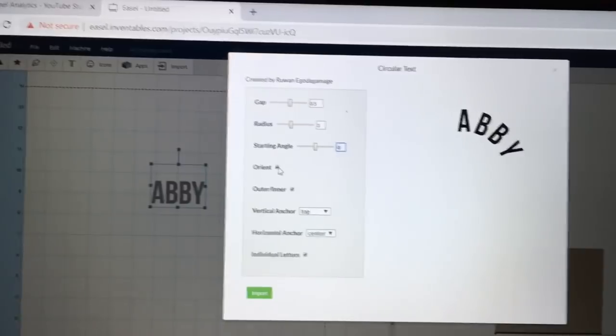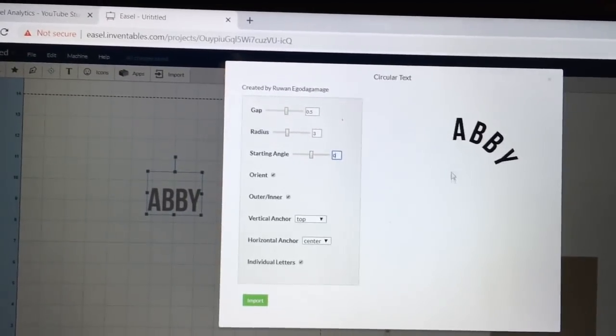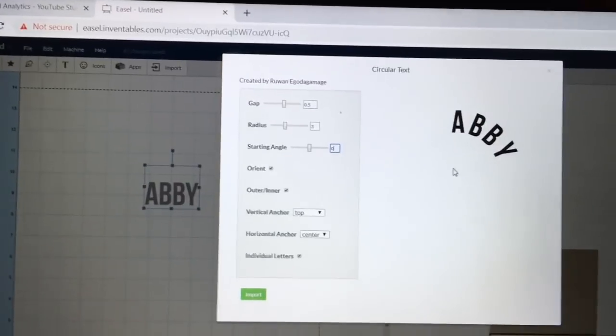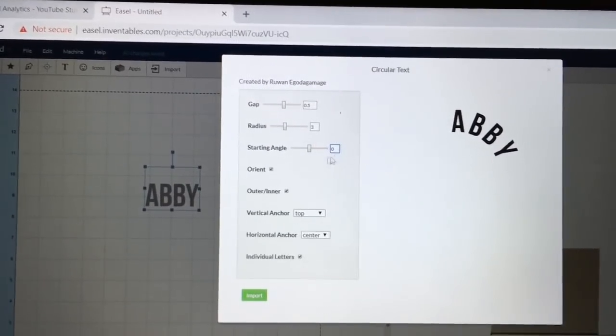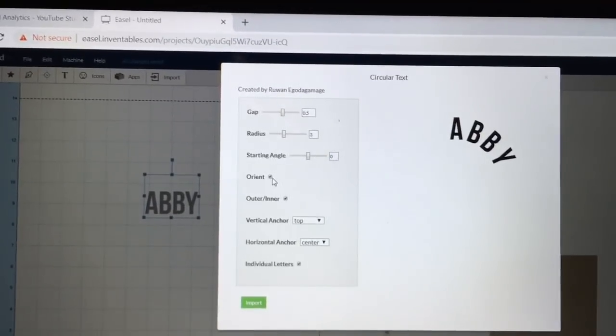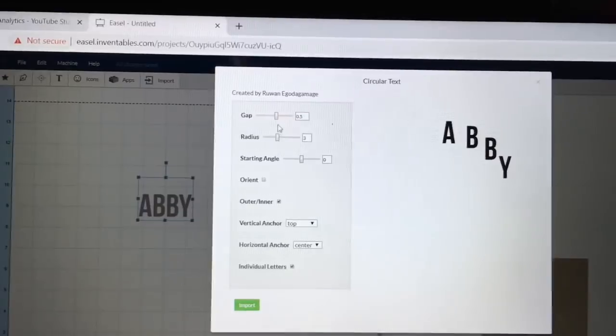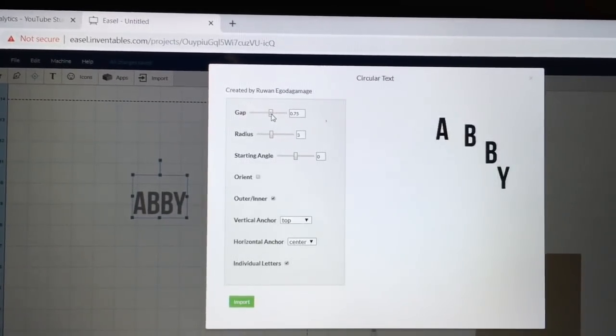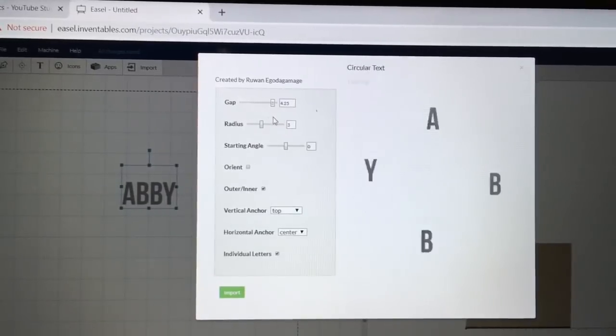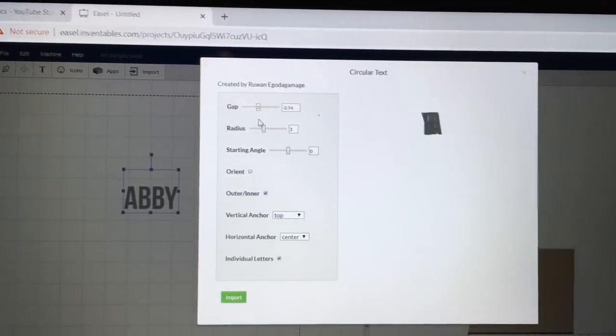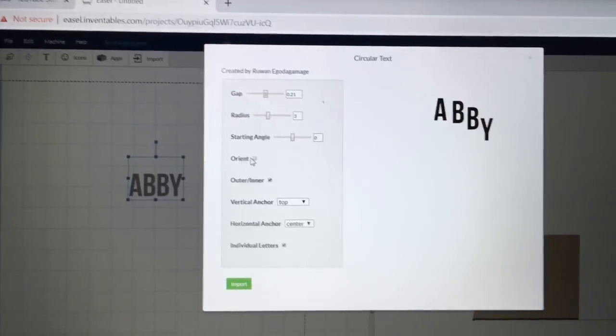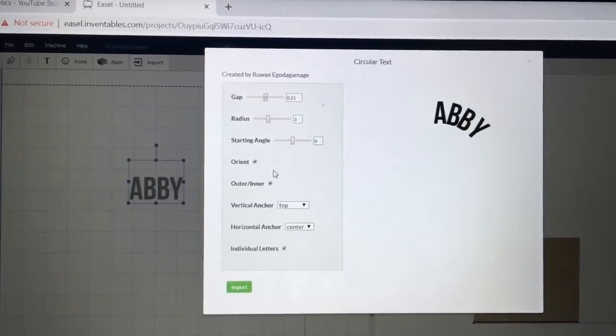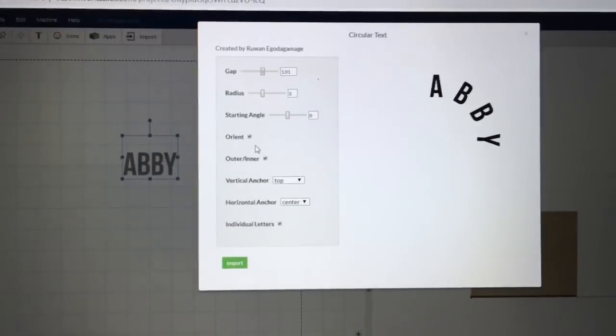The next one that I want to talk about is Orient. Right now, all of the letters are literally pointing directly to the center point of the circle. By unchecking the Orient, it makes it where the letters will stand vertical. So if I slide these around by increasing the gap, they stay vertical all the way around. And for the purpose of what we're doing today, I'm going to leave the Orient checked. I'm going to go ahead and spread this out again. There we go.